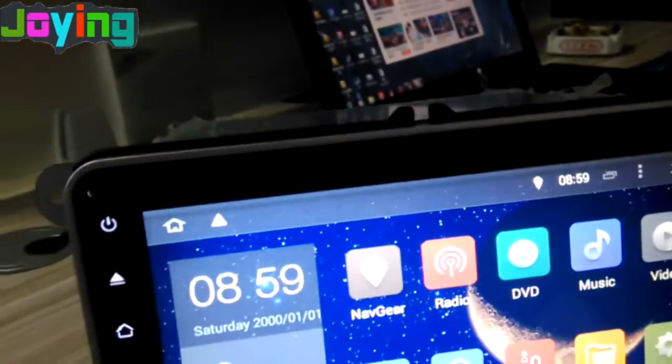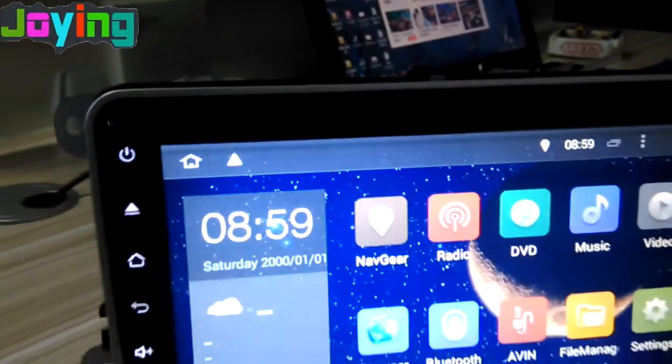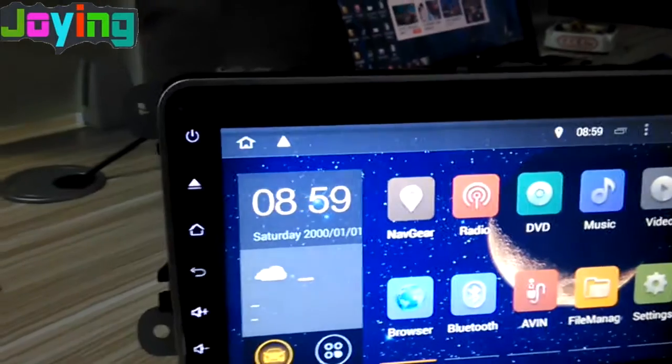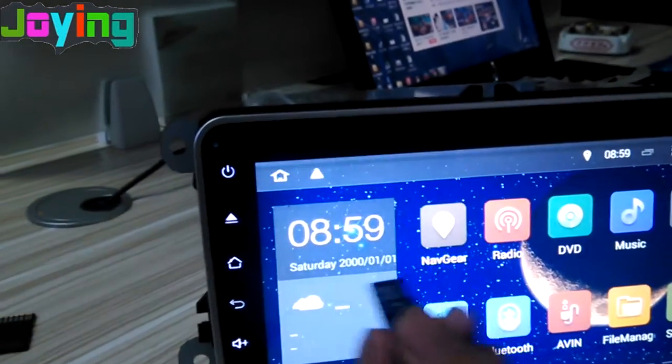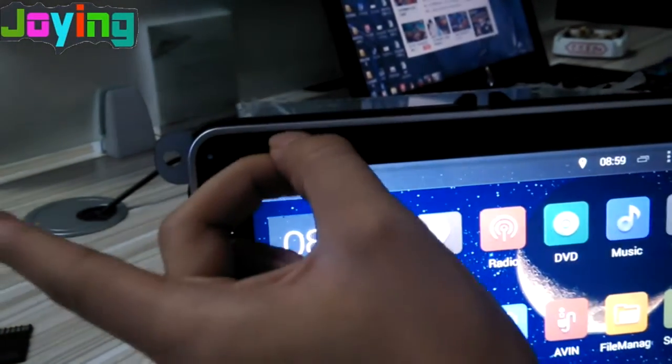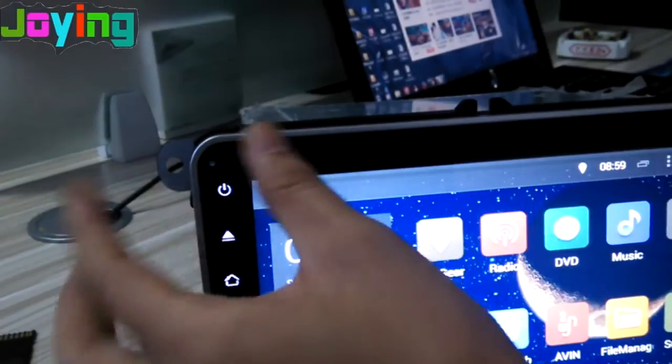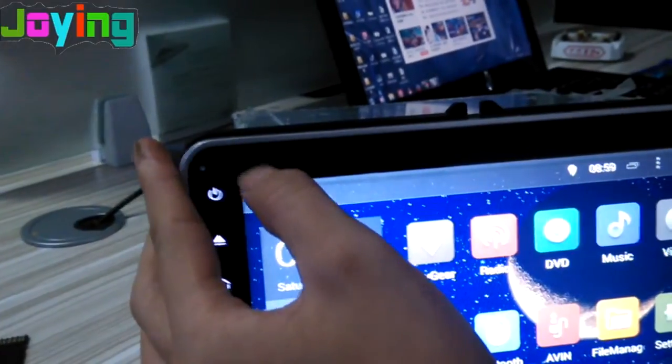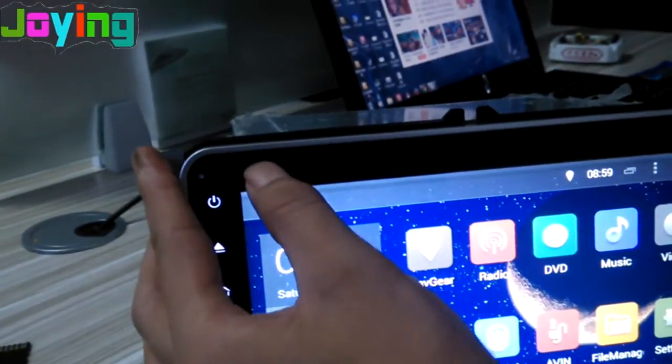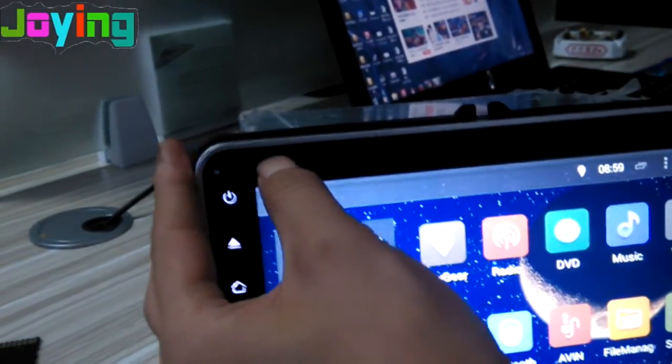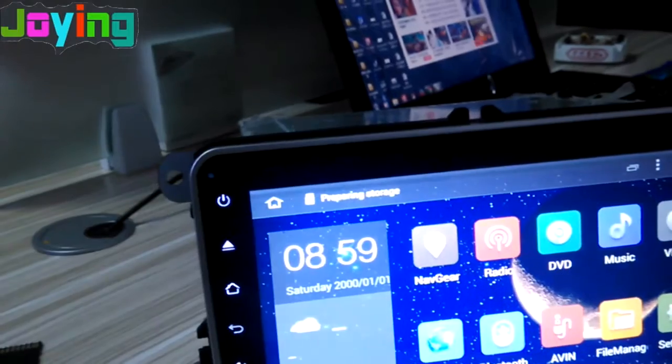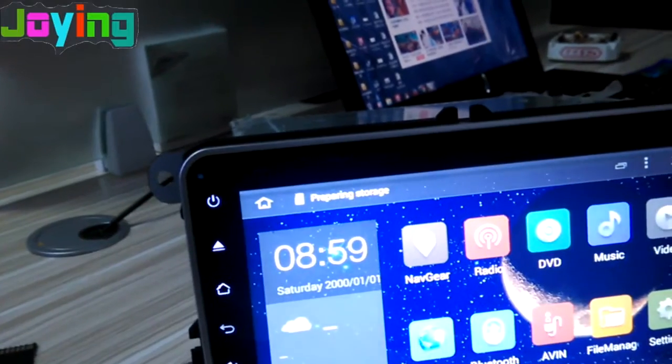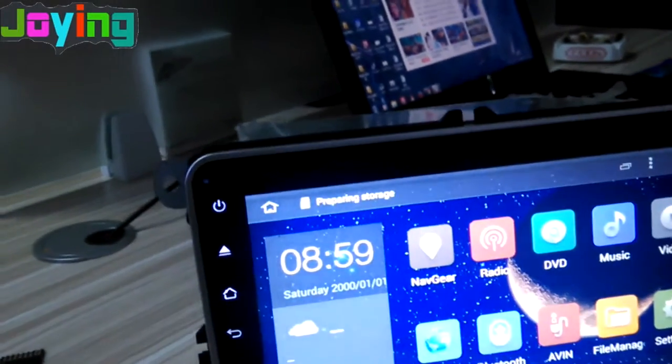If you have any trouble, like the touchscreen cannot work, you can use this method to update the system.